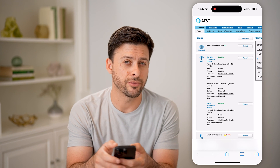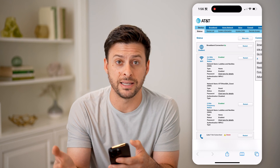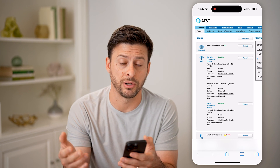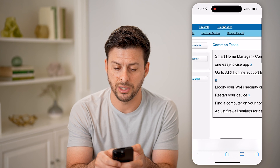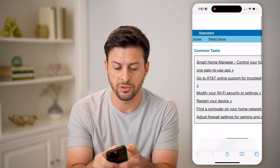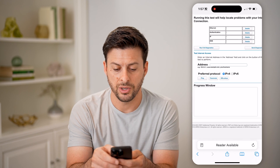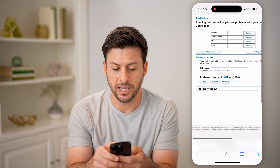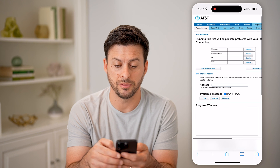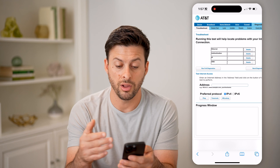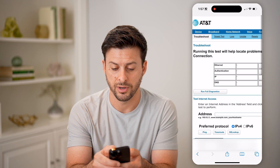Now, this will look different depending on whether you have AT&T or a different type of internet. But I'm just going to zoom in here and go to diagnostics. You can see I can run full diagnostics and that will help me to be able to see all of the information about my router.